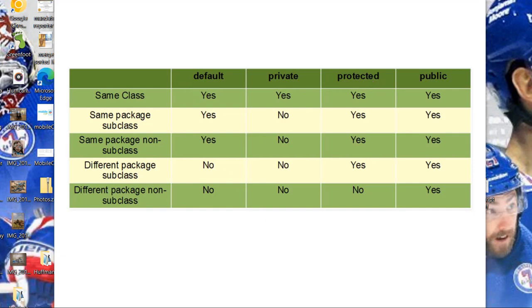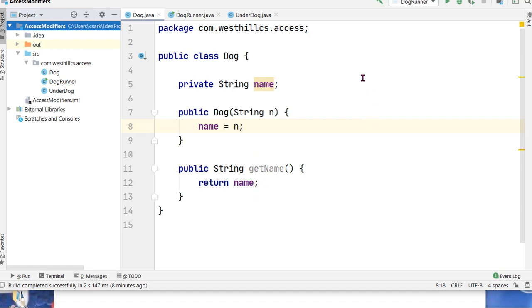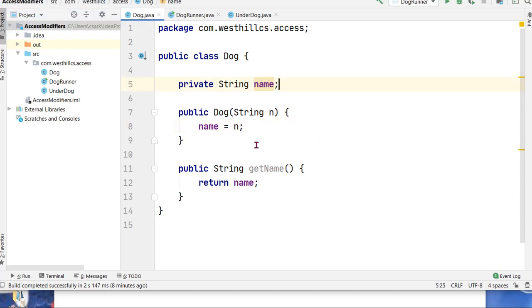So to understand when you should use each of these four, let's have a look at a simple class that we've put together called a dog class. We've only assigned one attribute to the dog which is going to be its name. We've got a constructor and we've got a getName function. Now in 90% of your programming in the future and as well as in the past, you're going to be assigning the private keyword to your data and the public keyword to your methods.